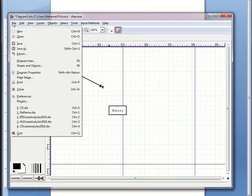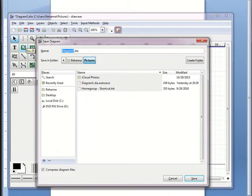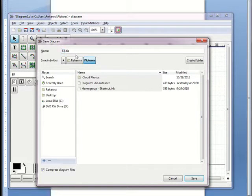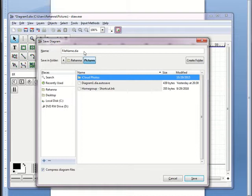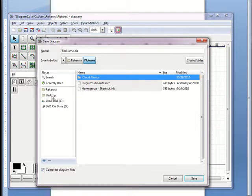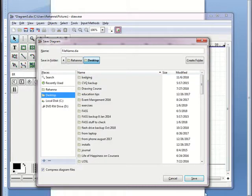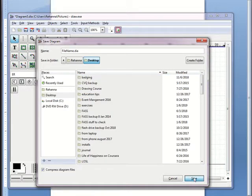Click File from the main menu. Click Save. Type in a file name, ensuring that I have .DIA still displayed at the end of my file name. Select Location and click Save button.